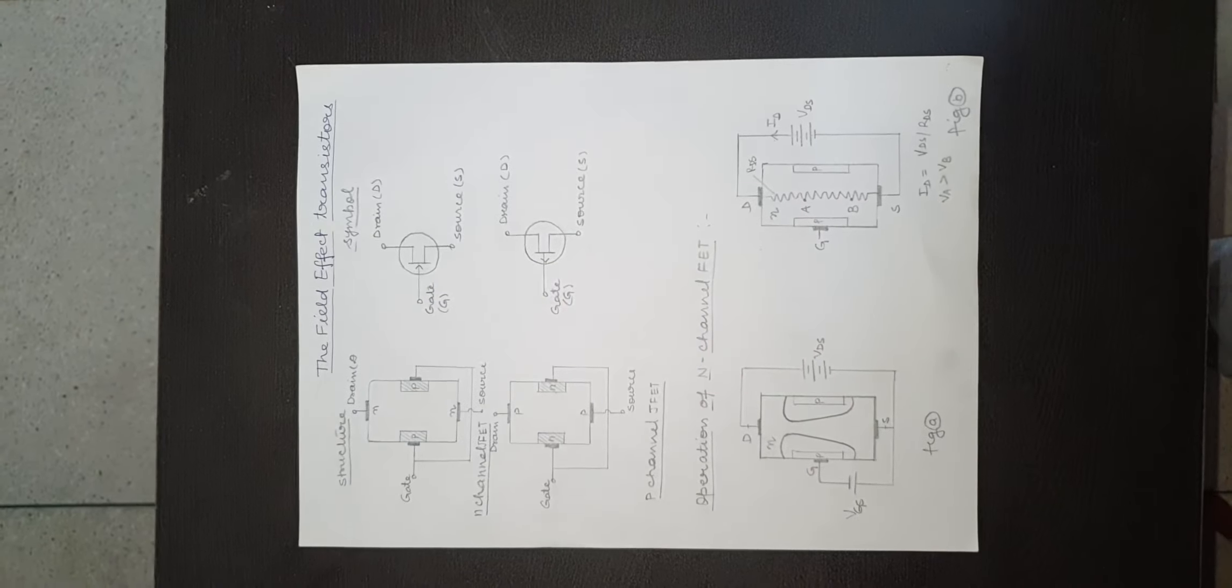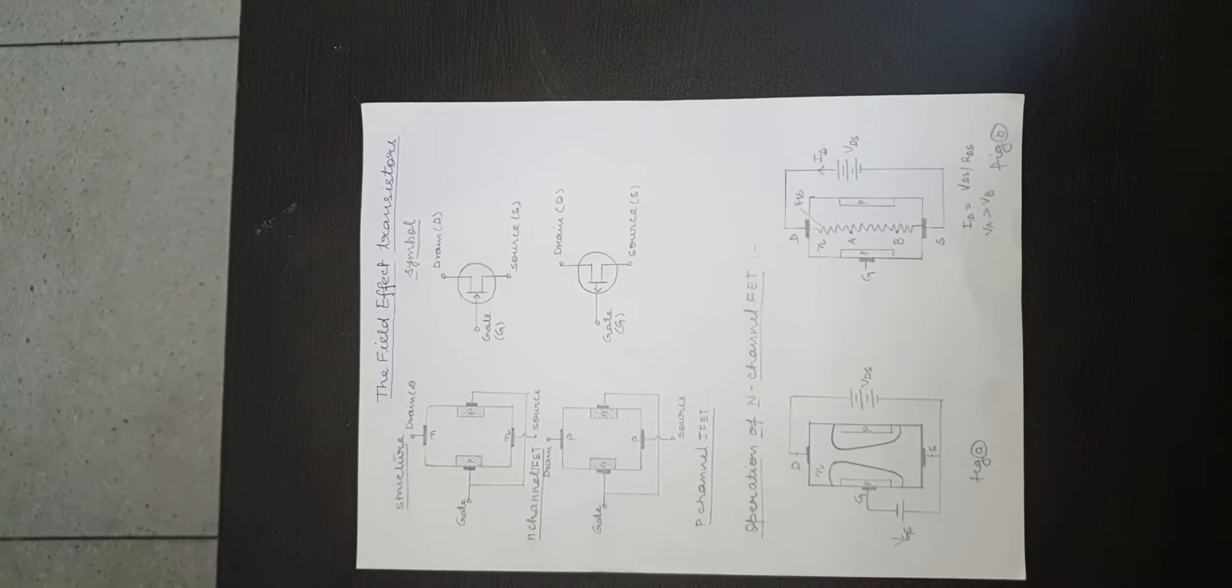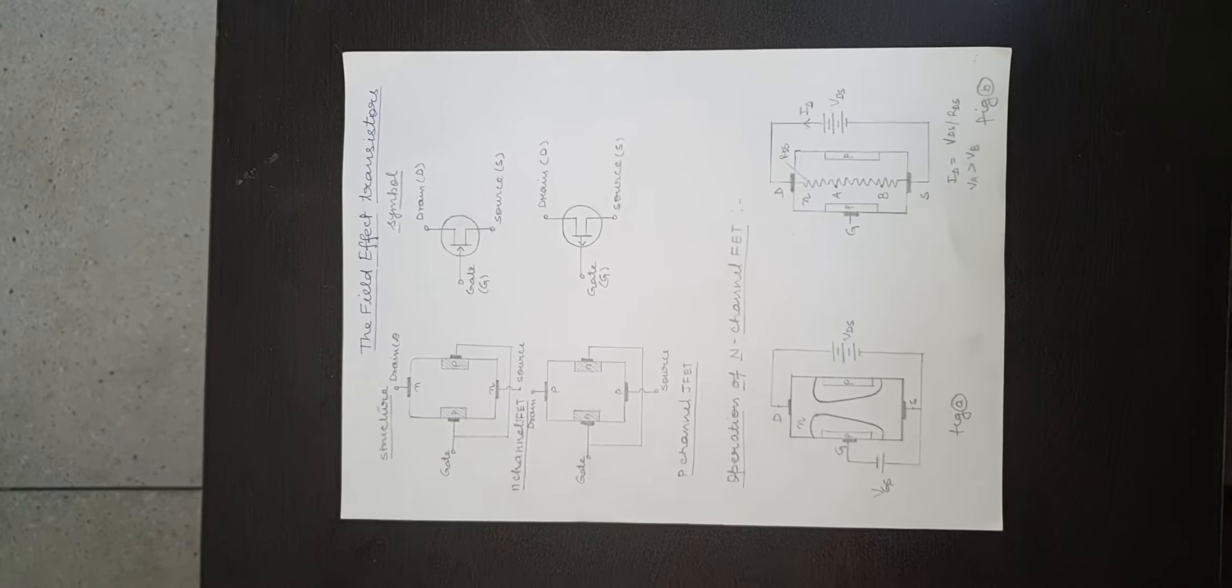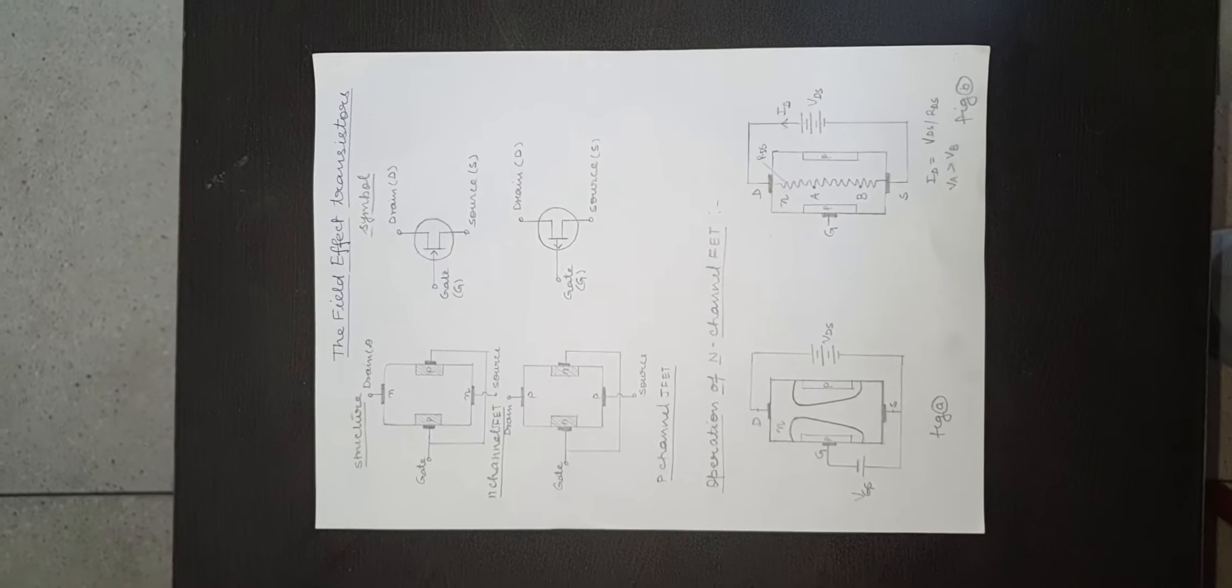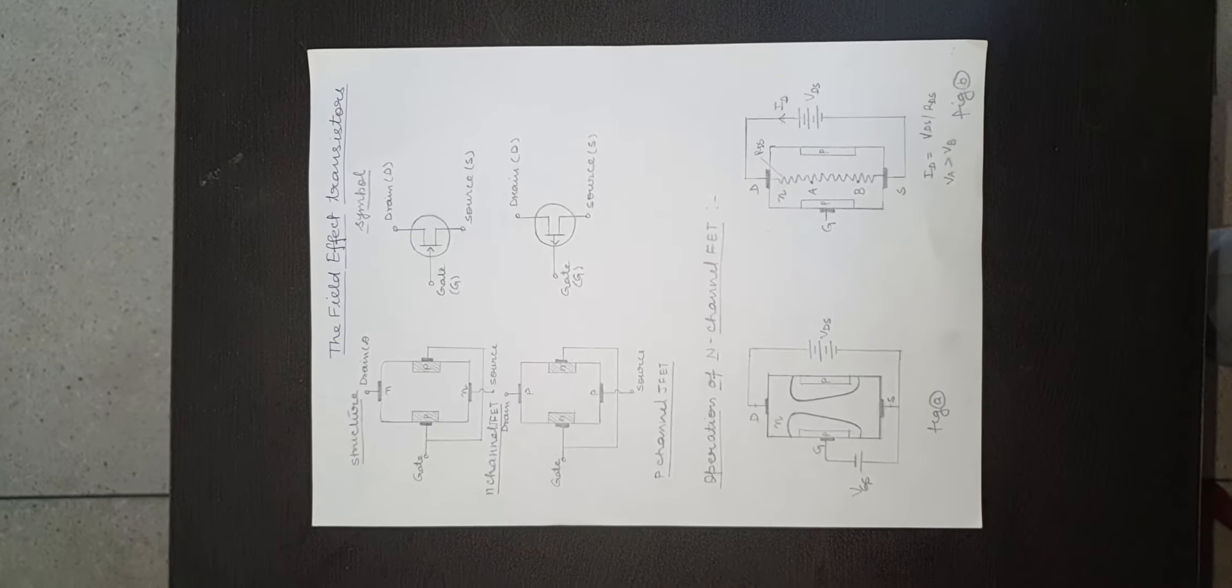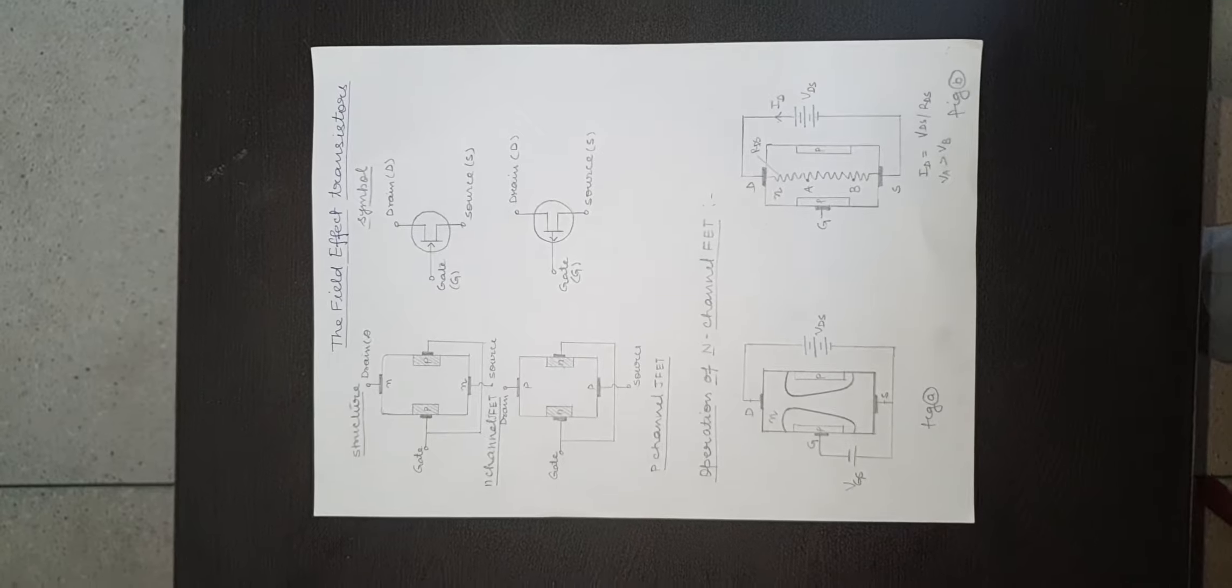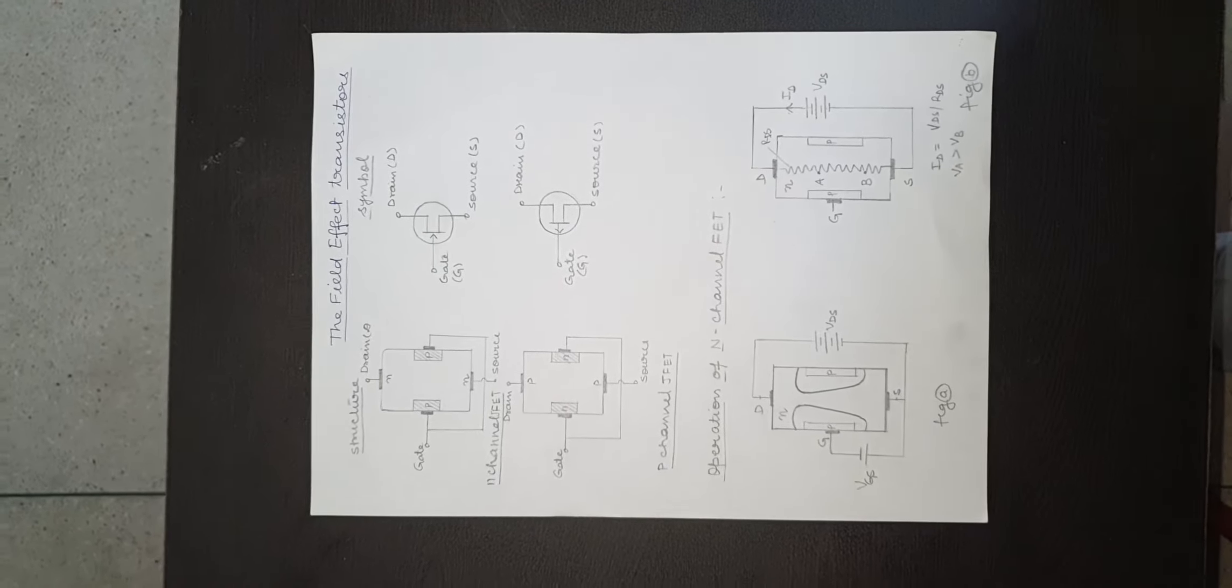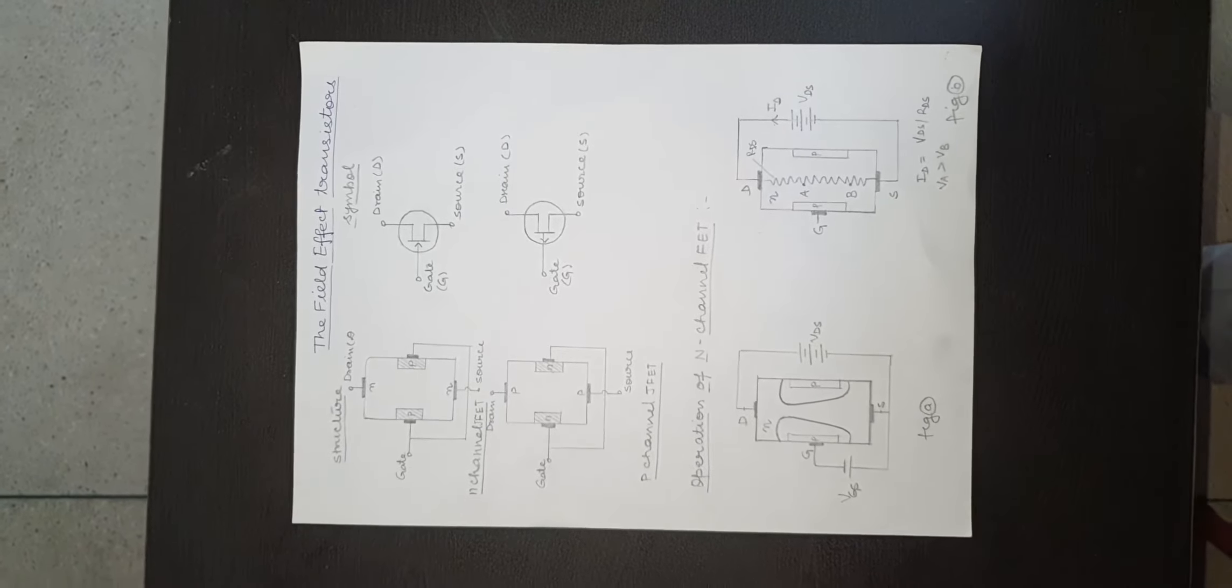The only difference between the p-channel and n-channel junction FET is that a p-type semiconductor bar is being used with two n-type gate regions. In p-channel junction FET, current flows due to holes.